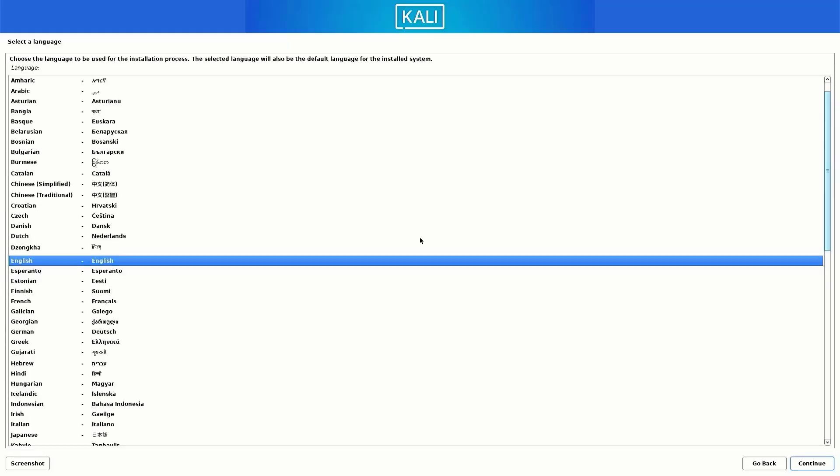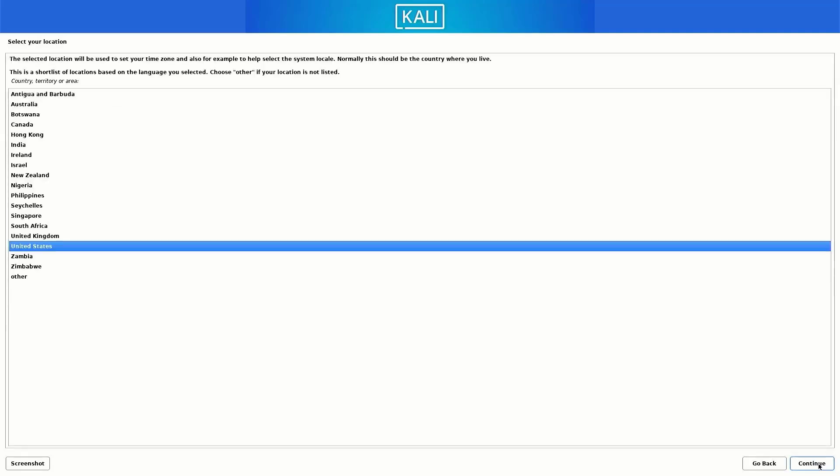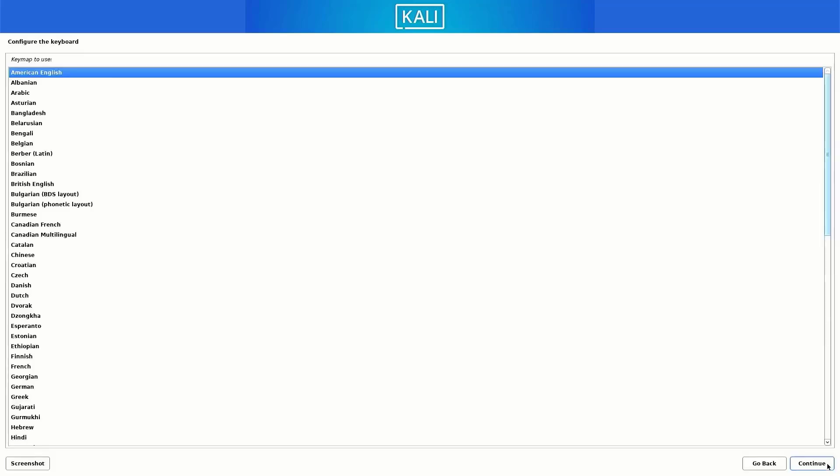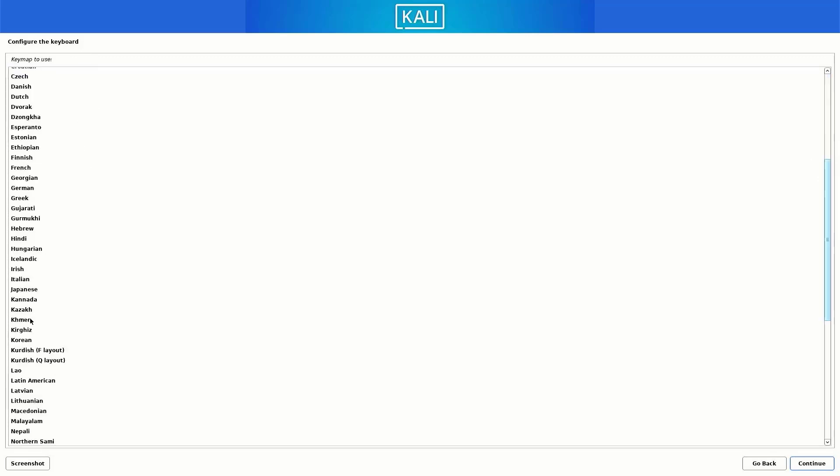Now here you have to select the preferred language you want for your system. Now select your location, it is based on the language you selected. Now here you have to select your default keyboard layout.